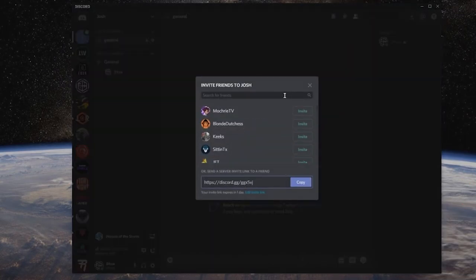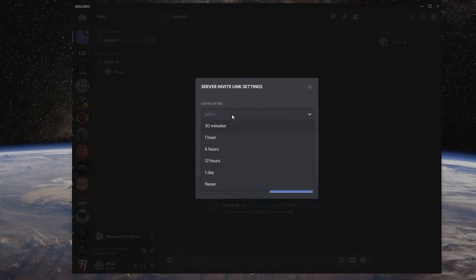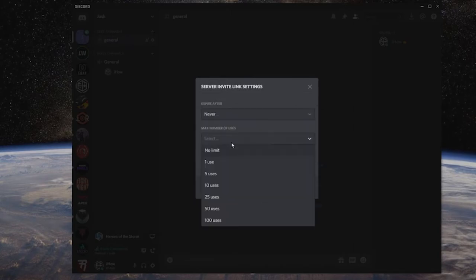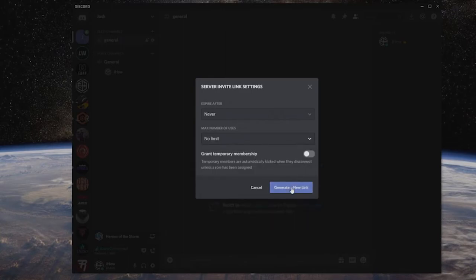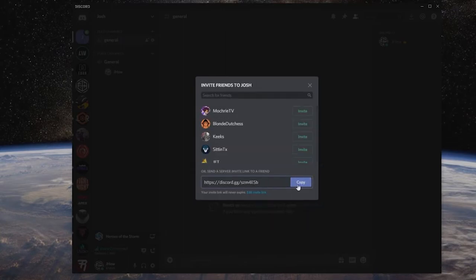It gives me a chance to invite friends. As you can see, I do have the invite link, which you can set to never expire and the maximum number of uses to no limit, and then you can generate a new link - and now this is your permanent link. If you have a YouTube channel, if you're on Twitch, if you're on some type of streaming service, you can use this permanent link anywhere so everybody can now find your channel.